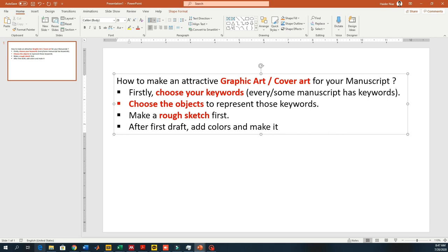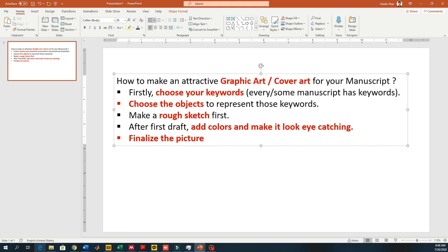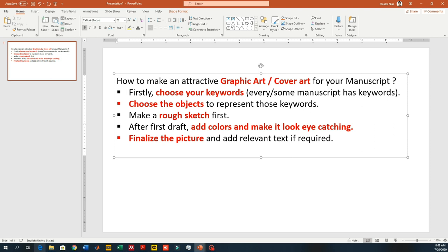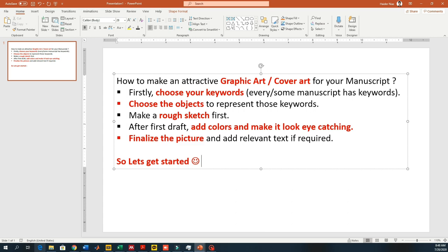Based on your keywords, you are going to make a first draft and add colors to it. When you are making a first draft you can make it in black and white, and then later add colors depending on how eye-catching you want it. Once you've added the colors, you can finalize the picture and add relevant text if required. So let's get started.